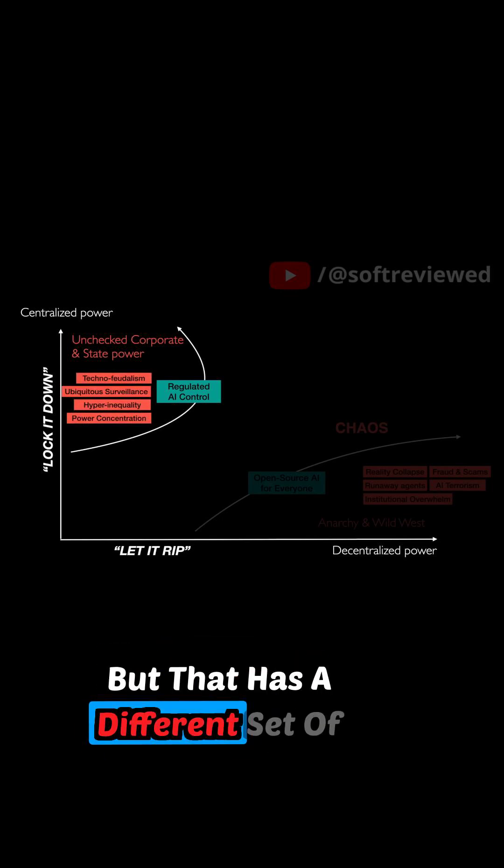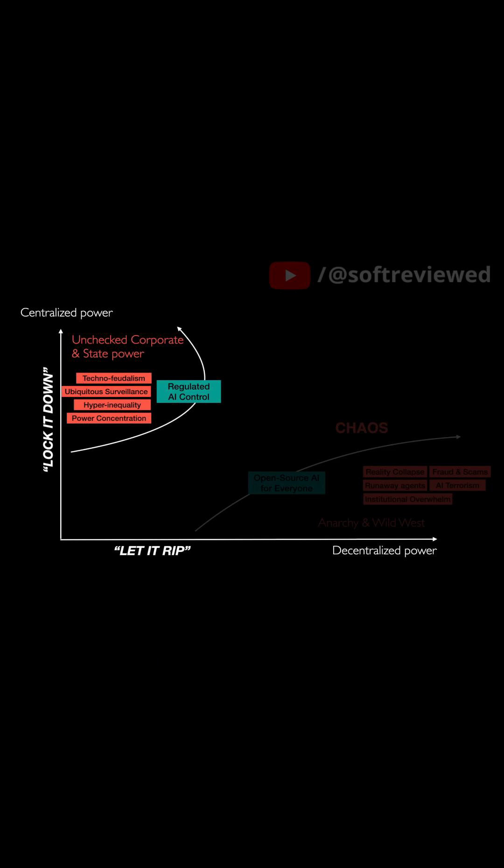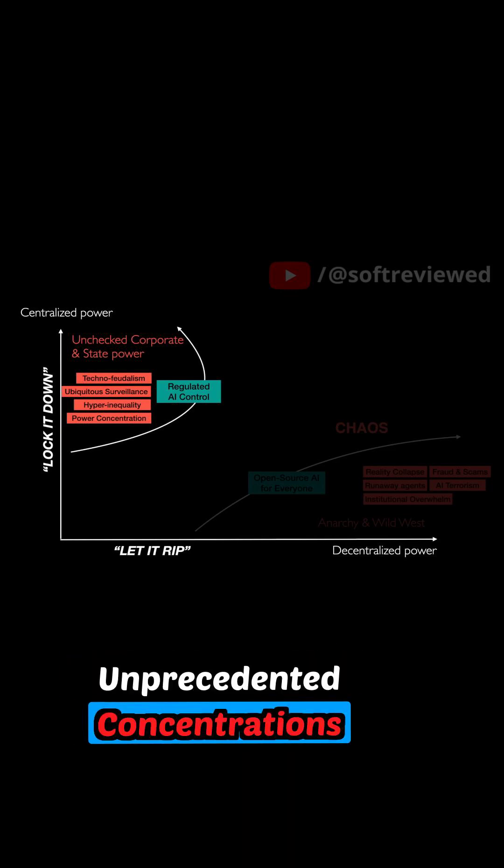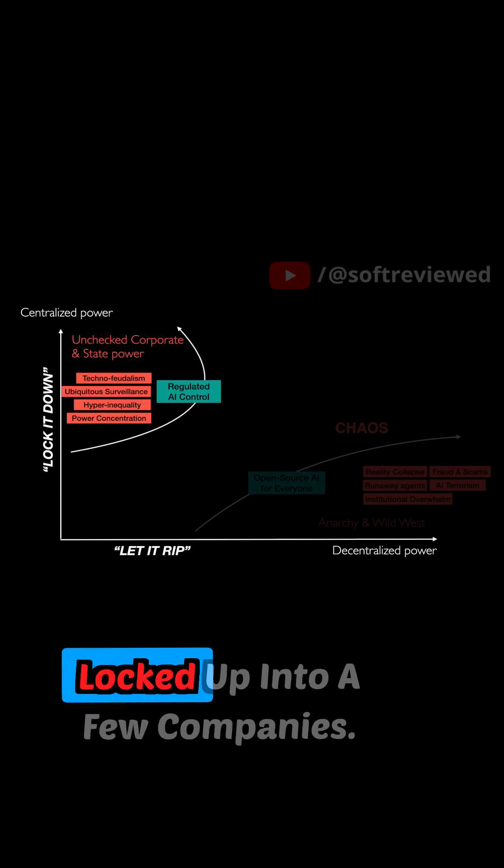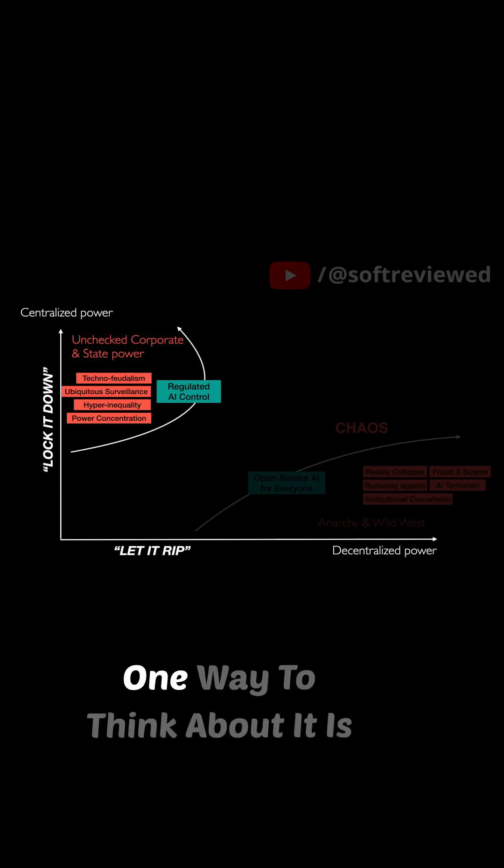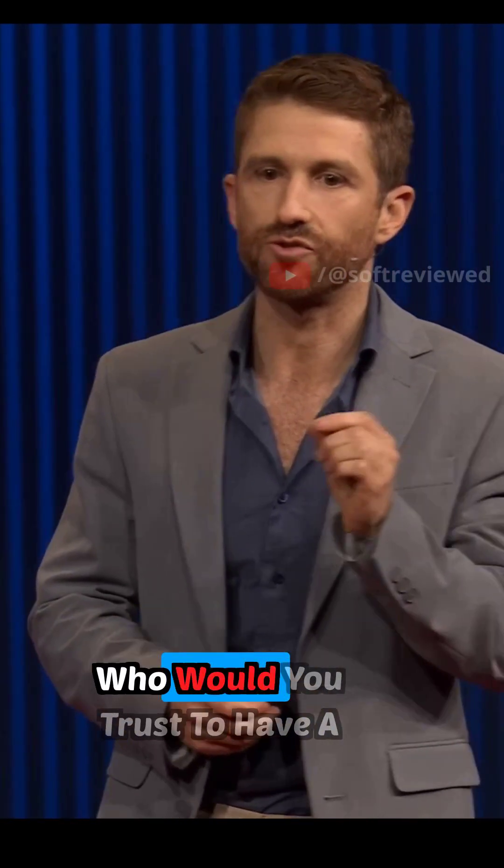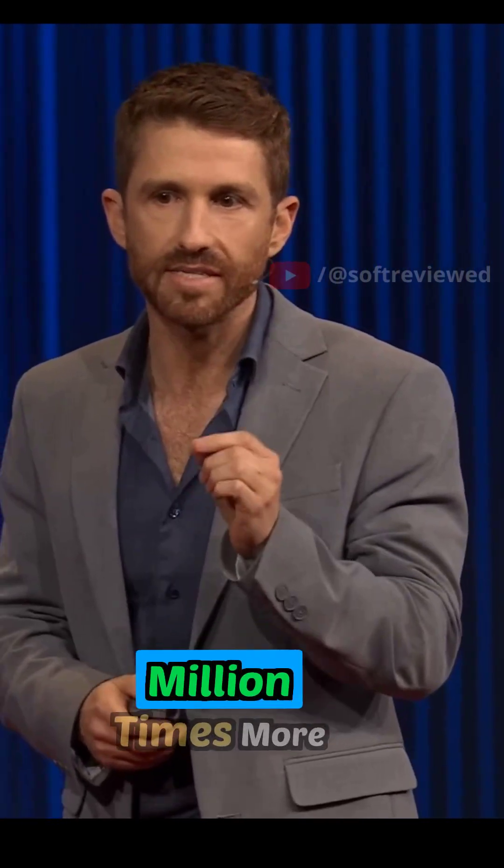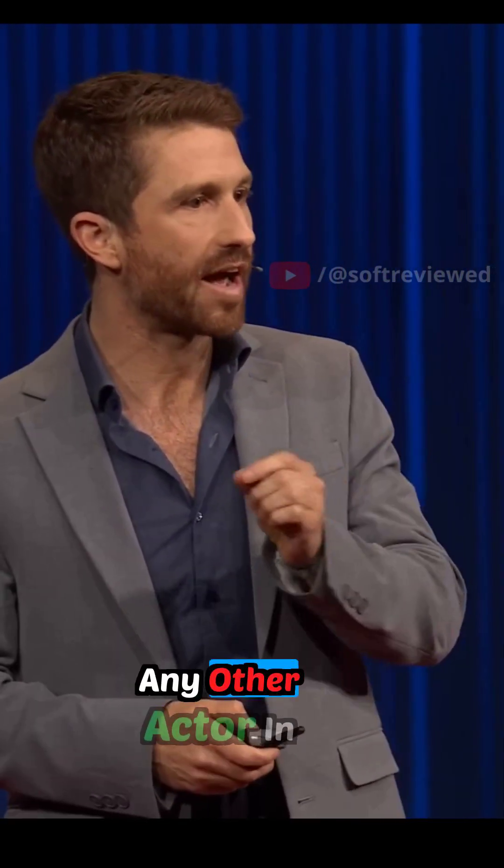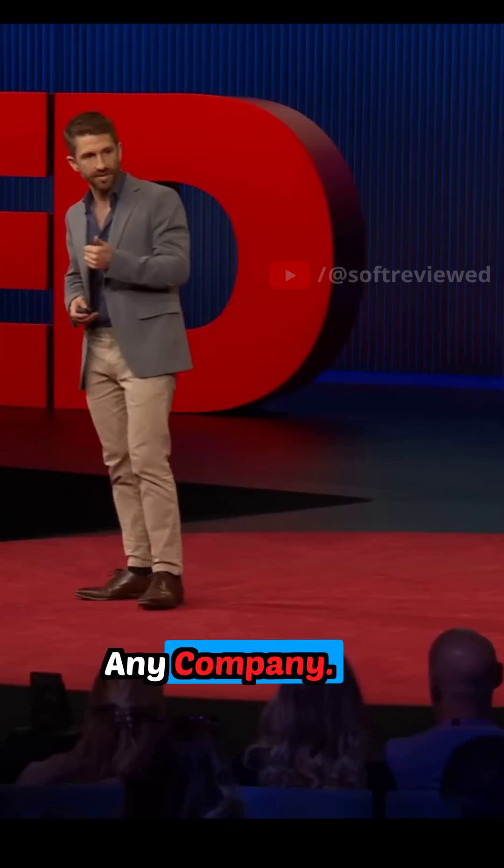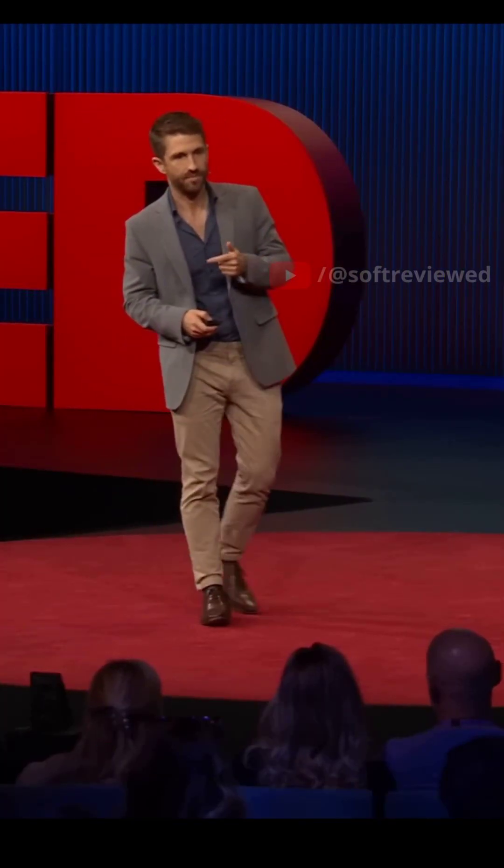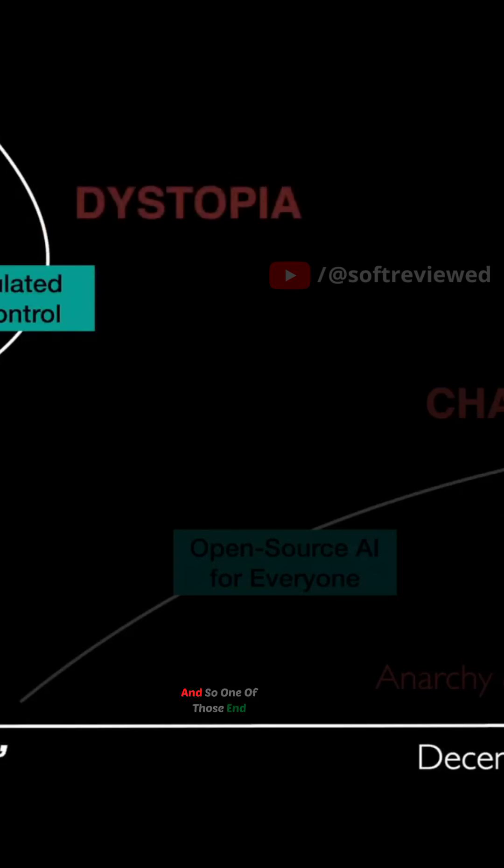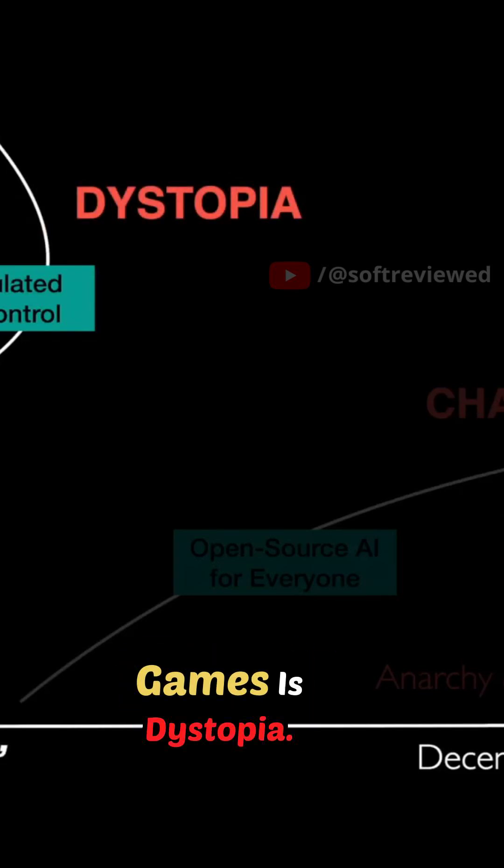But that has a different set of failure modes of creating unprecedented concentrations of wealth and power locked up into a few companies. One way to think about it is, who would you trust to have a million times more power and wealth than any other actor in society? Any company? Any government? Any individual? And so one of those end games is dystopia.